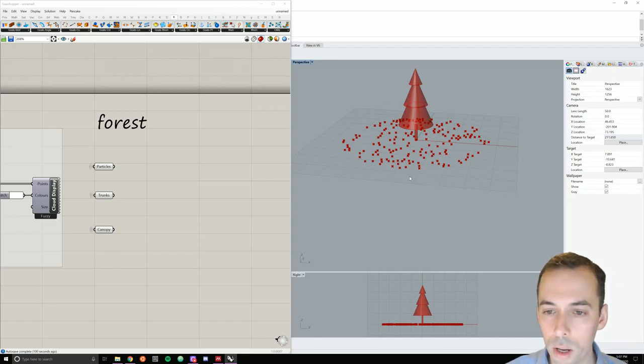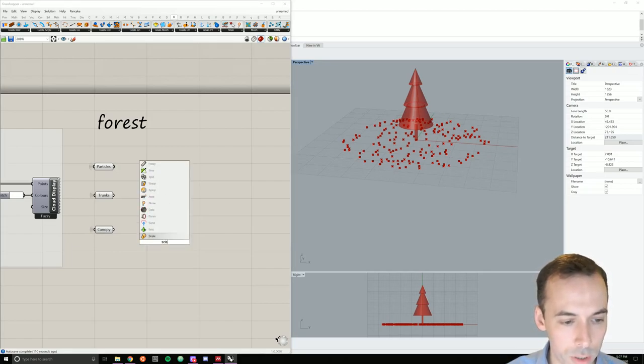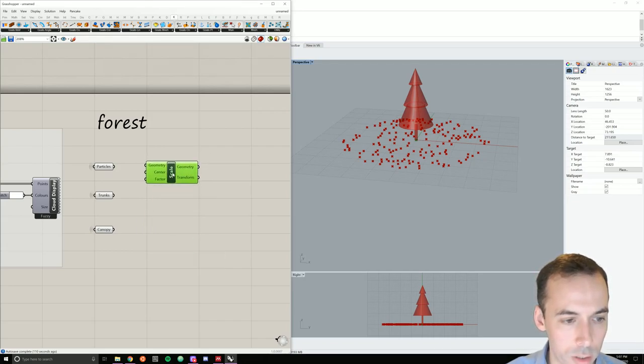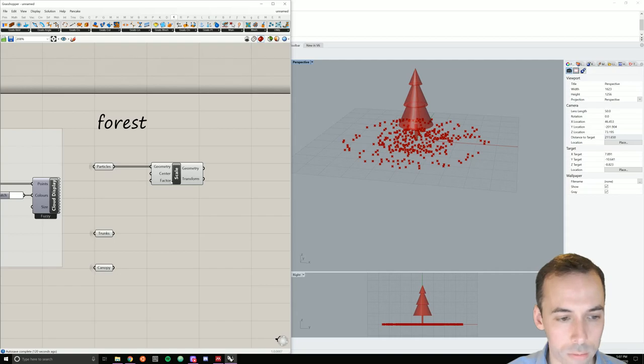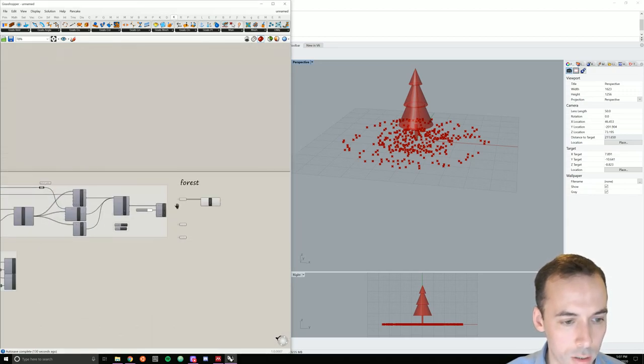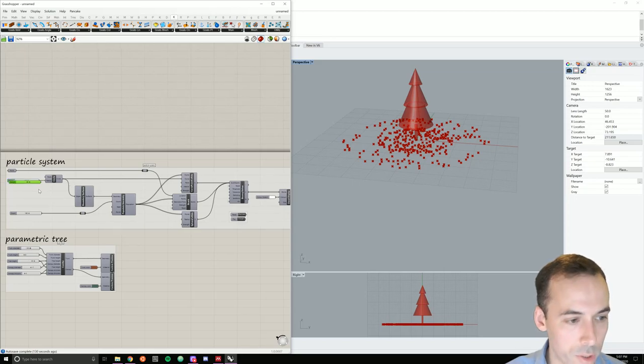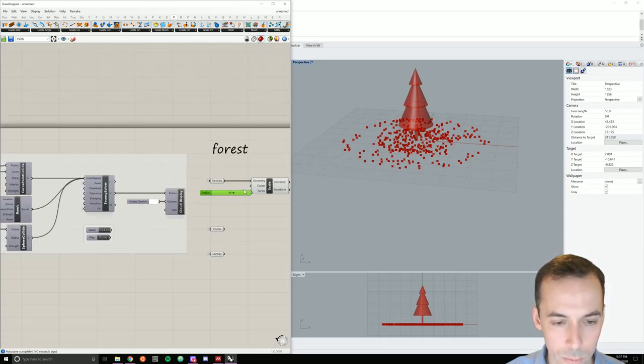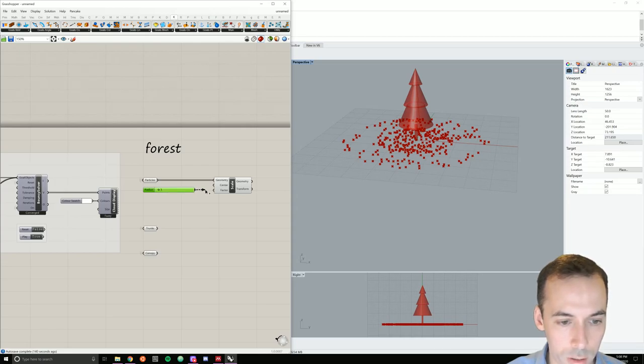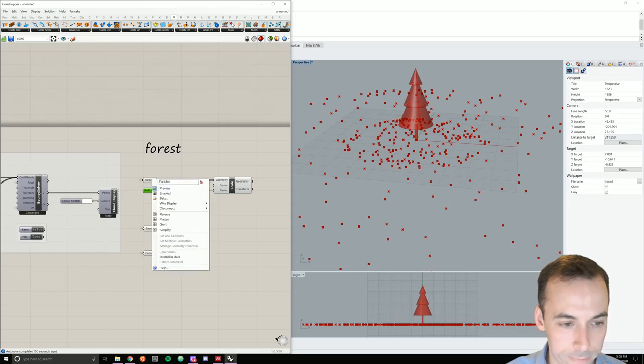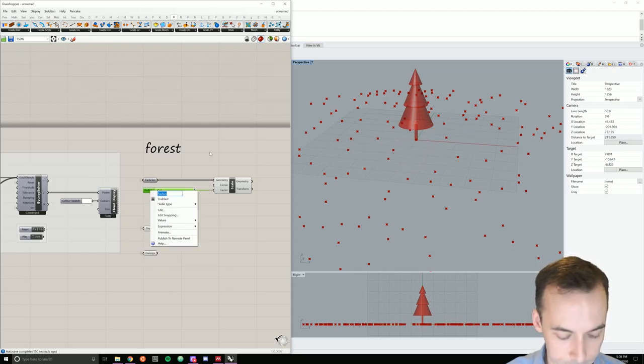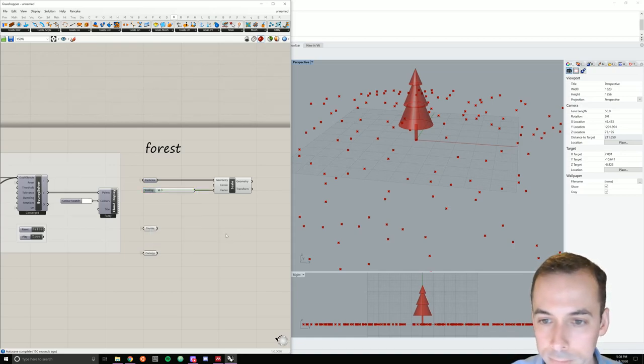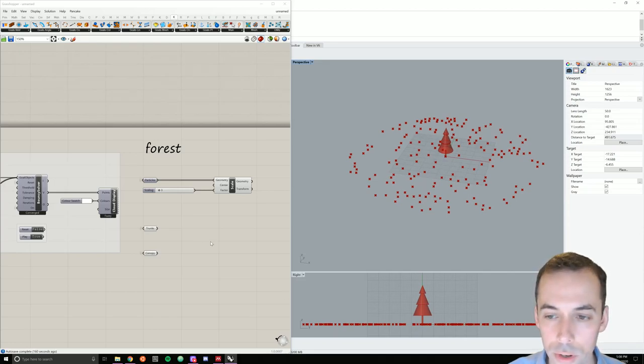To keep things simple, I'm just going to scale the whole point cloud. So I'll put in a scale command. I'm going to scale my particles. So I'll plug them in as the geometry. And a scale factor. I'm going to do this. I'll just grab a number slider and paste it over here. I'll set this to three. And that should give me a nice distribution for the trees.